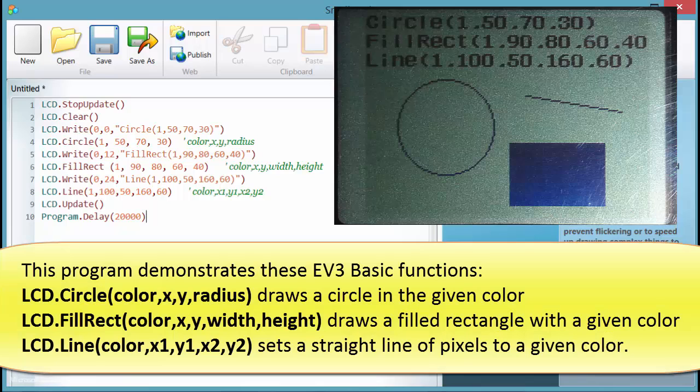This program demonstrates these EV3 Basic functions. lcd.circle draws a circle in the given color. lcd.fillrect draws a filled rectangle with a given color. lcd.line sets a straight line of pixels to a given color.